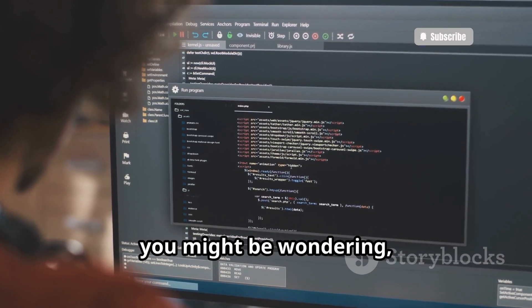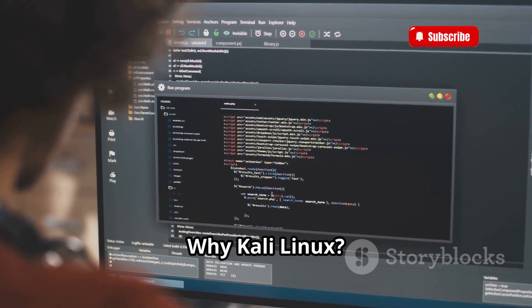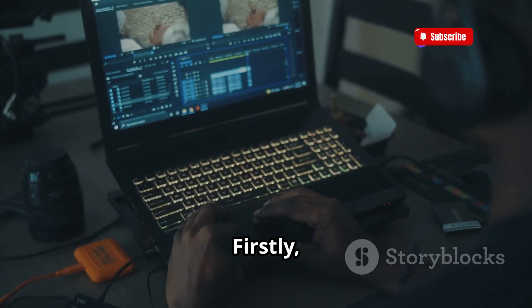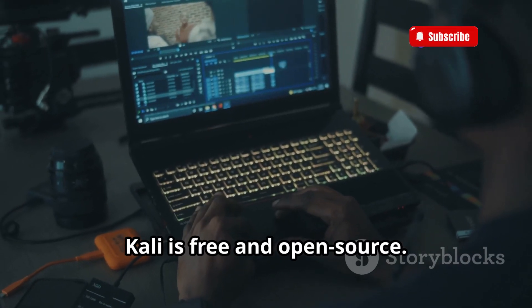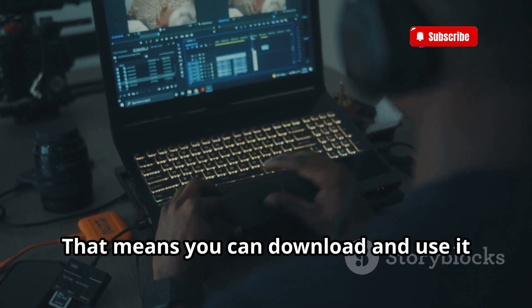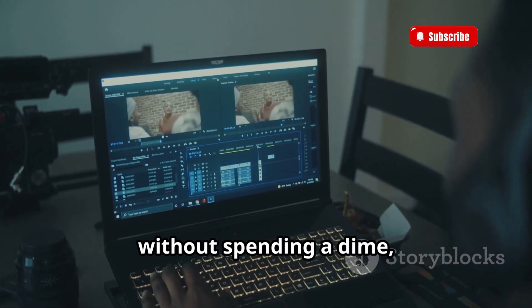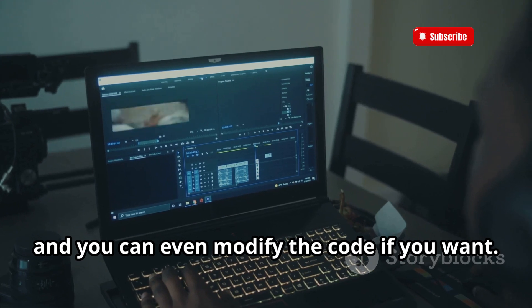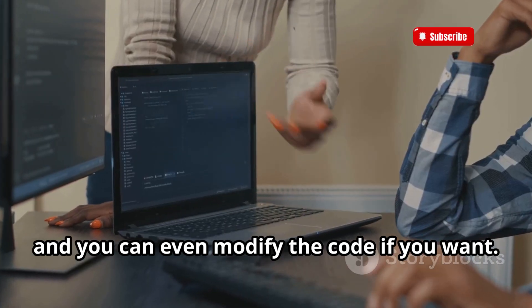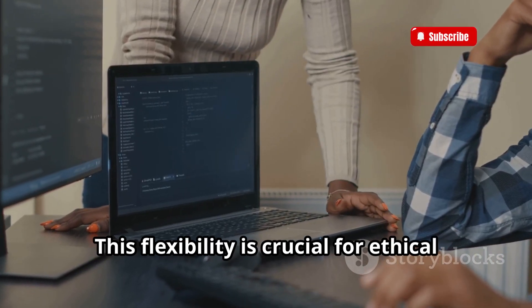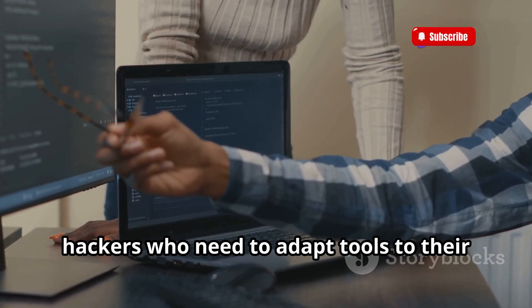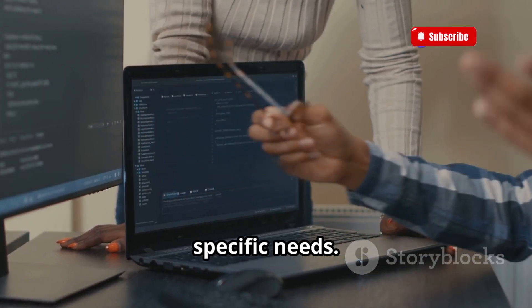Now, you might be wondering, why Kali Linux? Good question. Firstly, Kali is free and open source. That means you can download and use it without spending a dime, and you can even modify the code if you want. This flexibility is crucial for ethical hackers who need to adapt tools to their specific needs.